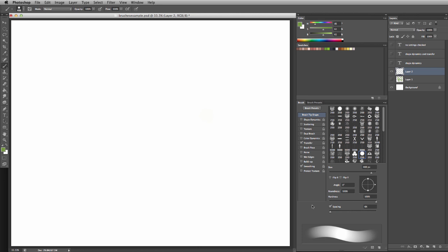The keyboard shortcut for the brush tool is the letter B, and for the eraser tool it's the letter E. You can see the icons on the toolbar change when you switch between them.